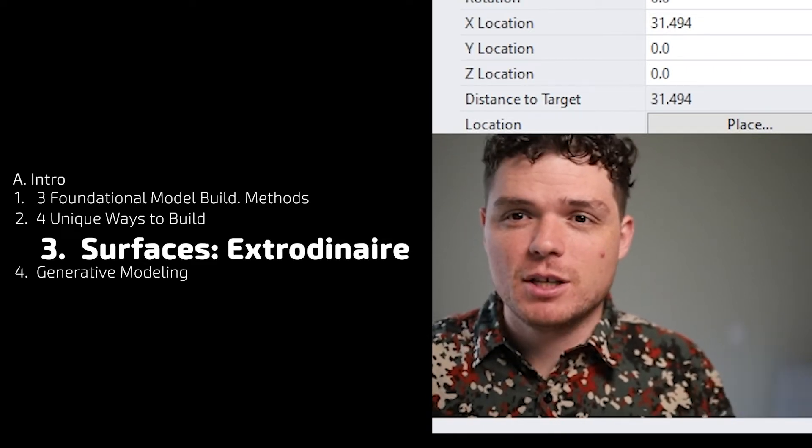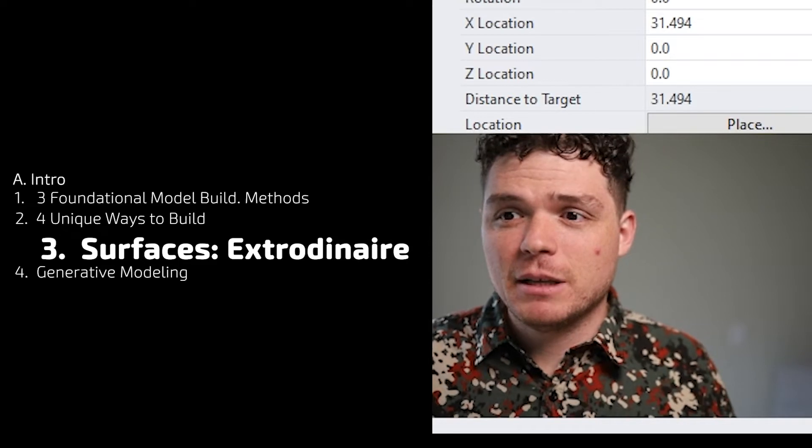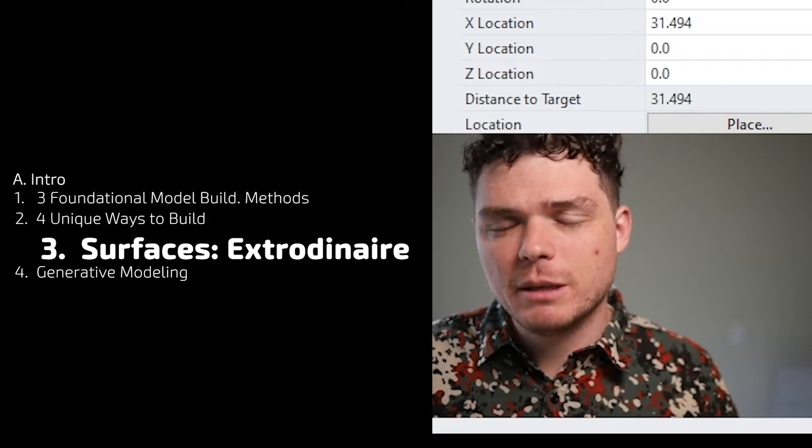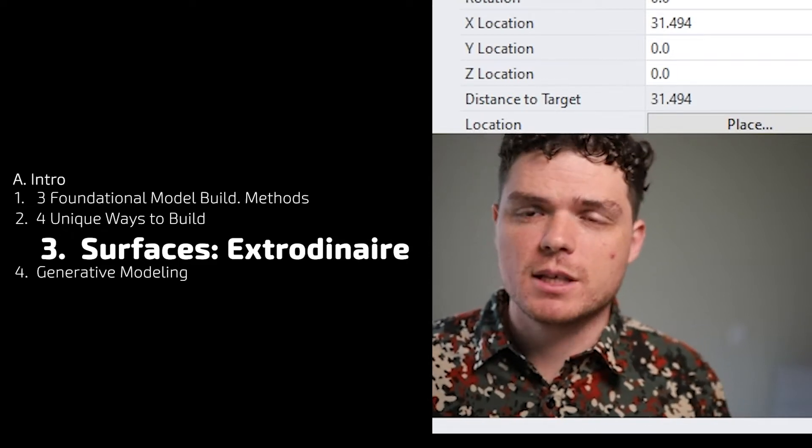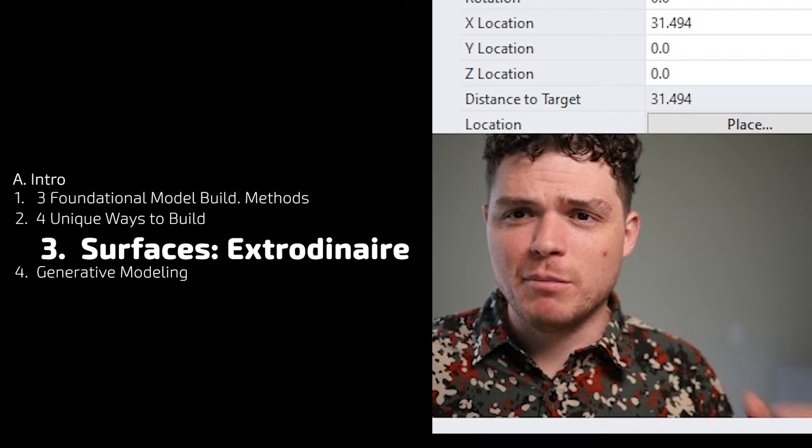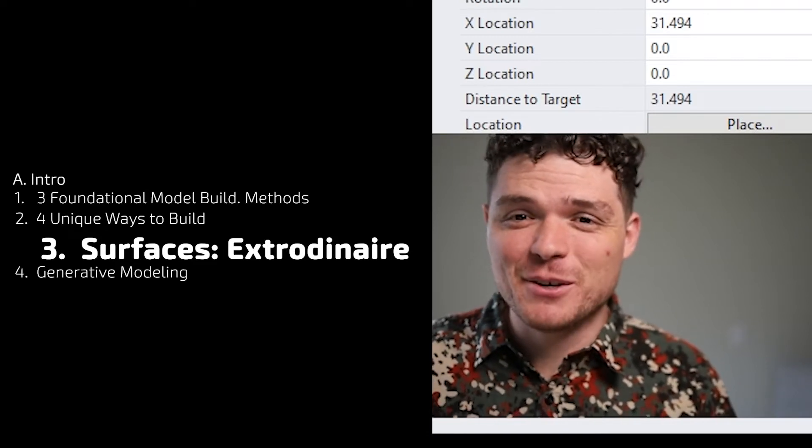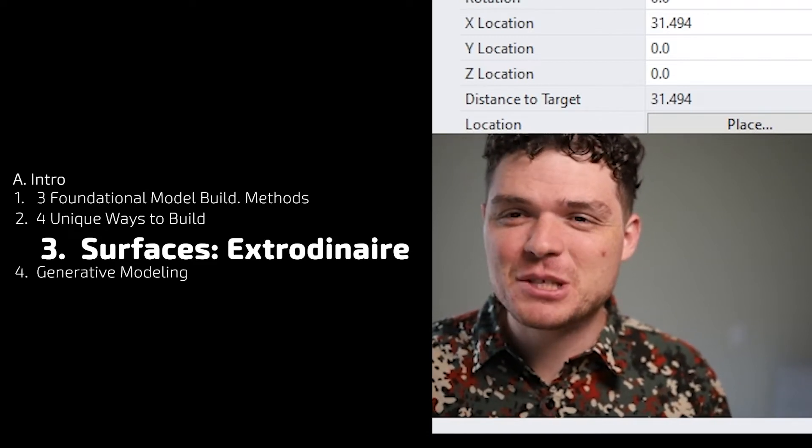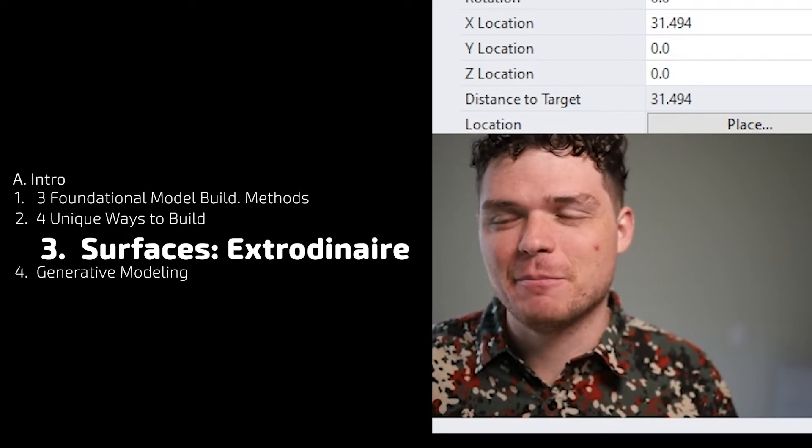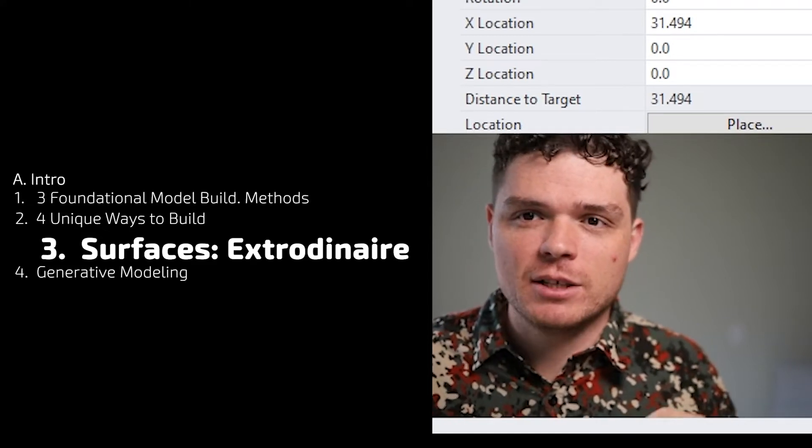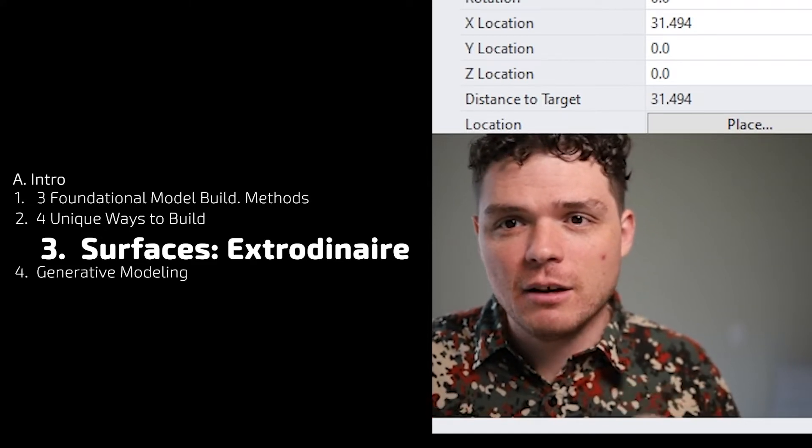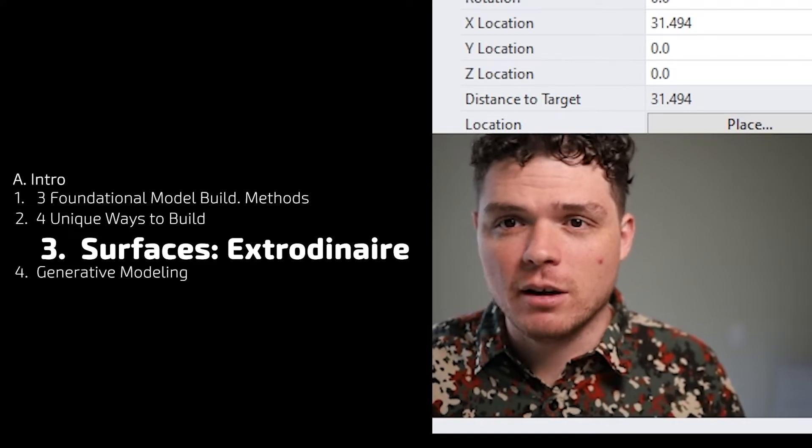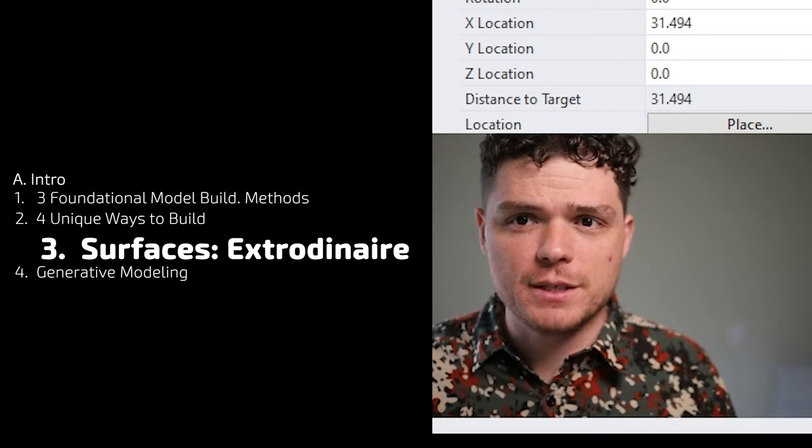One of the best parts of Rhino is its ability to manipulate surfaces and work with surfaces. You can get a bunch of SketchUp plugins to get close to it, but it's just not quite the same. This is one of the reasons why I absolutely love working in Rhino—all the capability with surfaces.